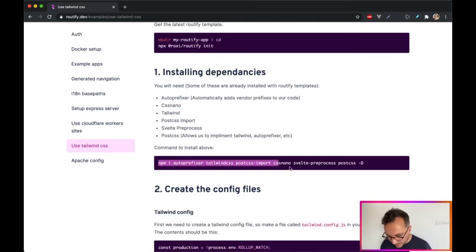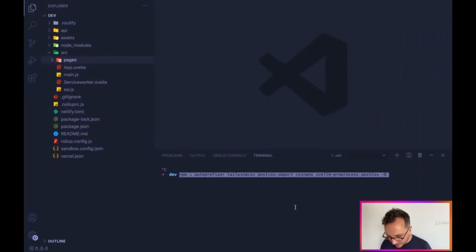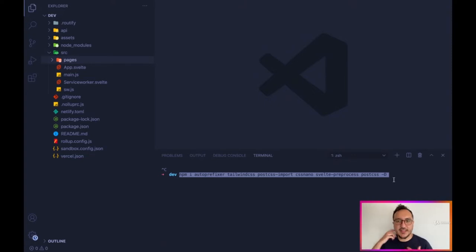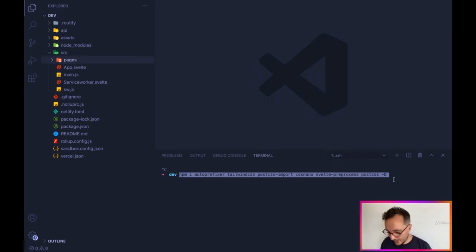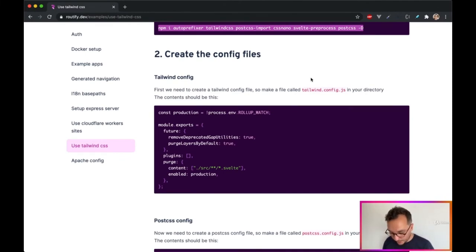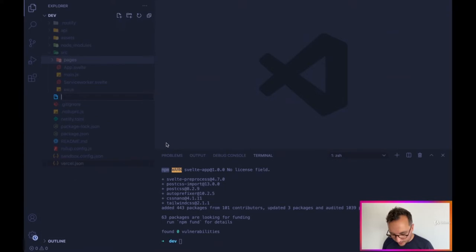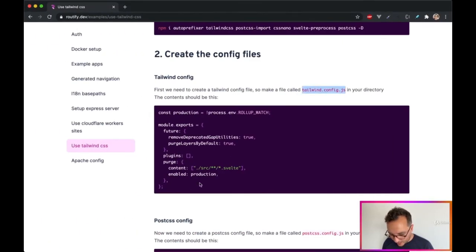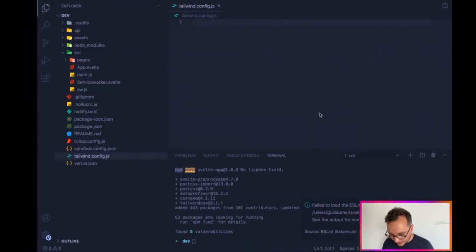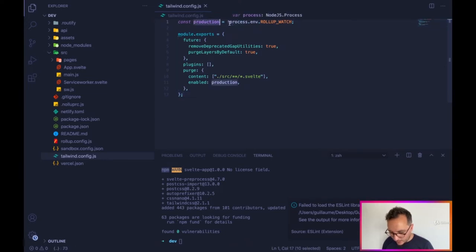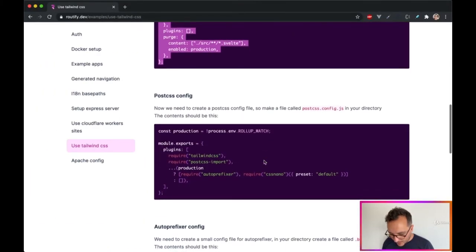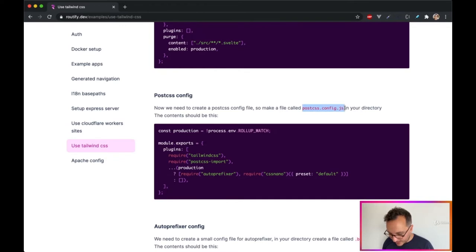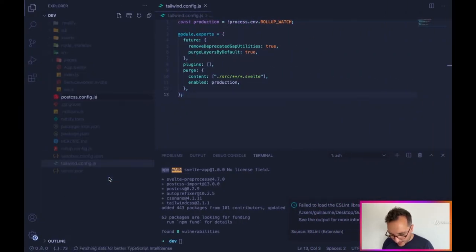The next step is to install Tailwind CSS to handle the design of our project. We install: autoprefixer, tailwindcss, postcss-import, cssnano, svelte-preprocess, and postcss. Once done, we follow the guide: first create a file called tailwind.config.js at the root, and copy in the configuration code to detect if we are in production.